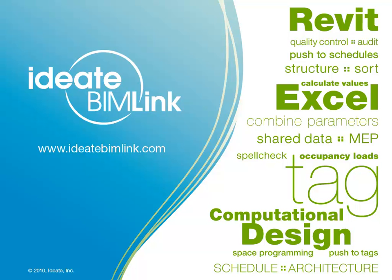This short video demonstrates just one of the many ways BIMLINK can be used to enrich your building information model.